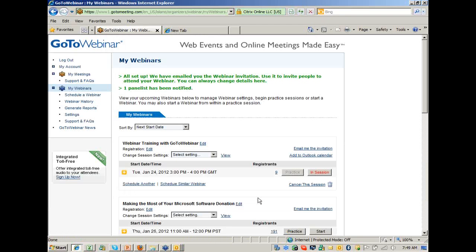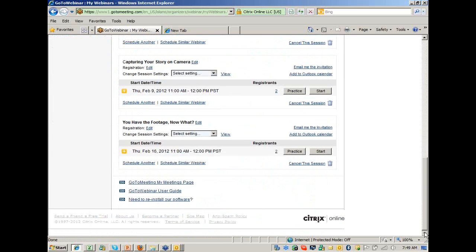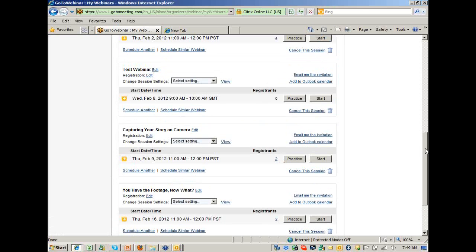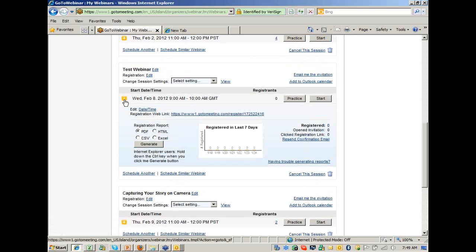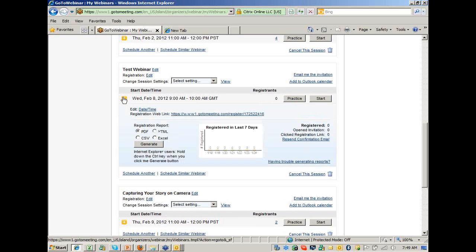At that point, if you scroll down the page from All My Webinars, to get the registration link you would press the yellow button — and you would copy that registration link, which will take you to the registration page. That's a pretty quick run-through of scheduling a webinar.